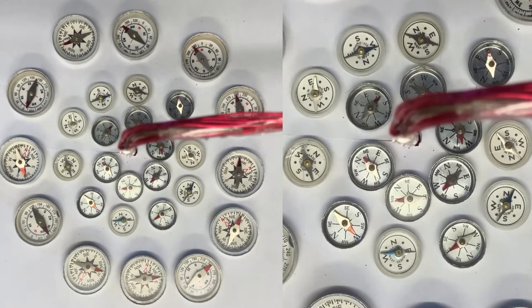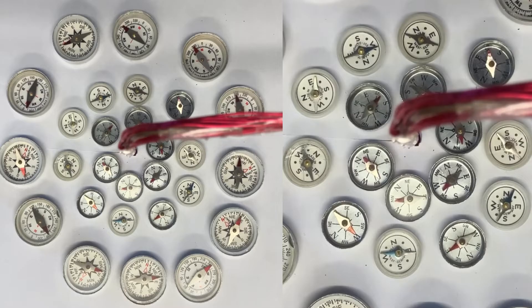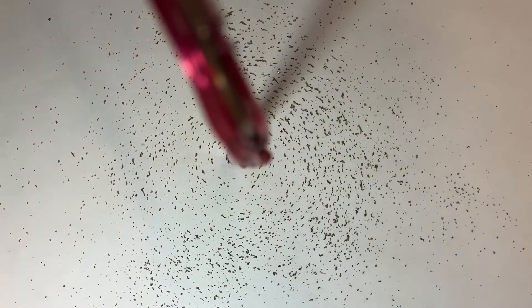which shows the magnetic field around a current-carrying wire is circular. Now let's try sprinkling iron filings on whilst a large current is flowing through our wire. Once again,